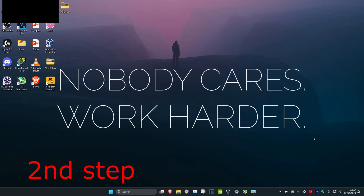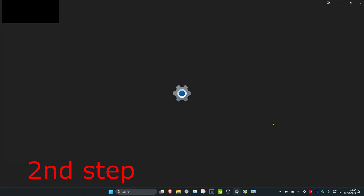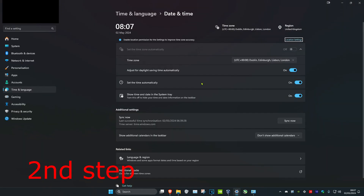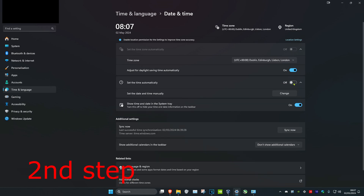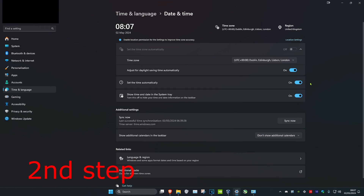For the next step, right click on your date and time in the bottom right of your taskbar and click on Adjust Date and Time. Once you're on this, make sure that Set Time Automatically is turned on. If it's already turned on, turn it off and then turn it back on again. Then click on Sync Now.